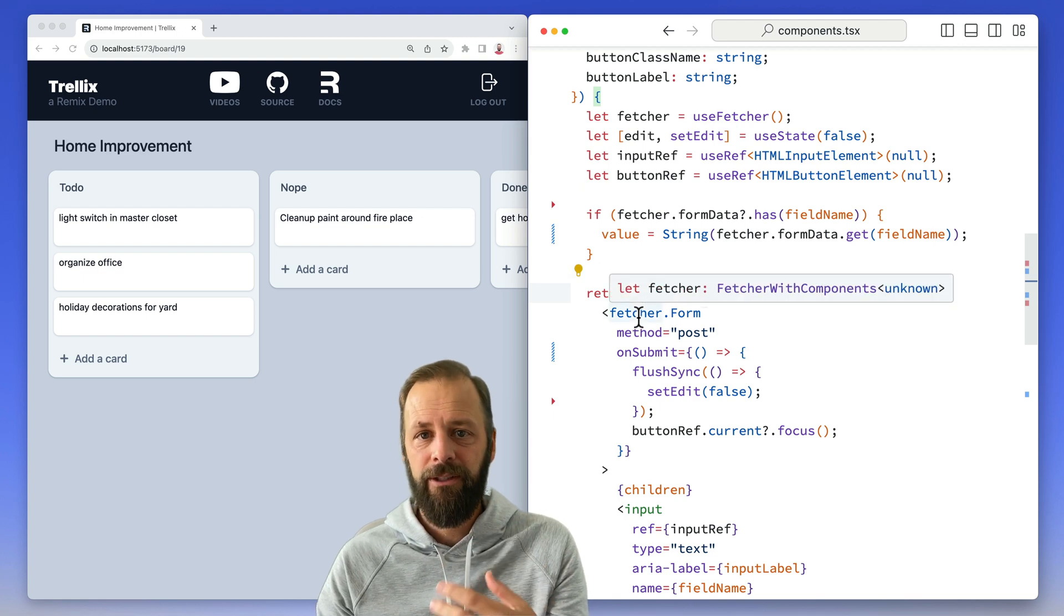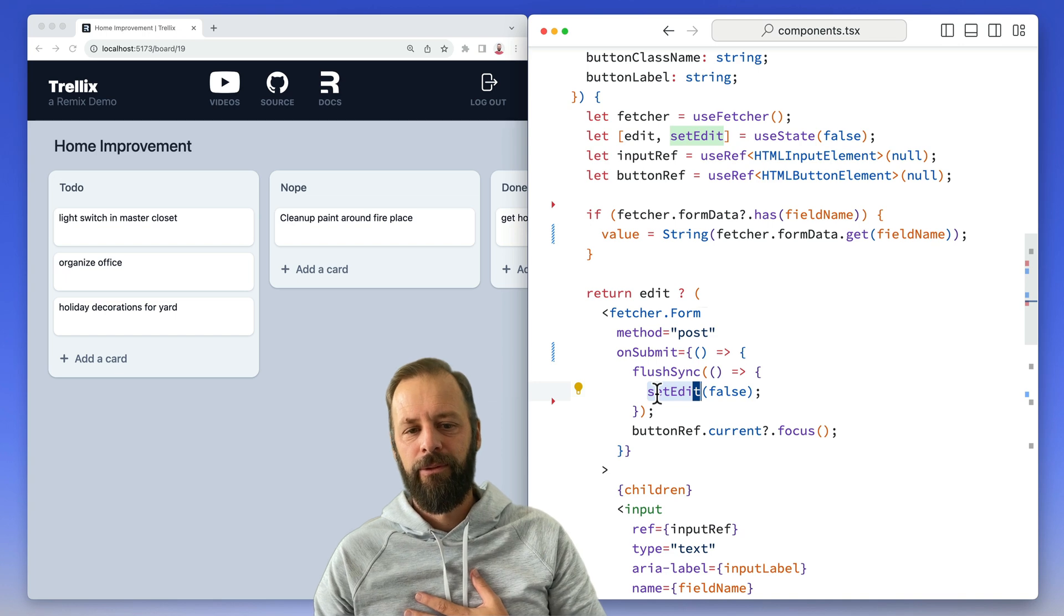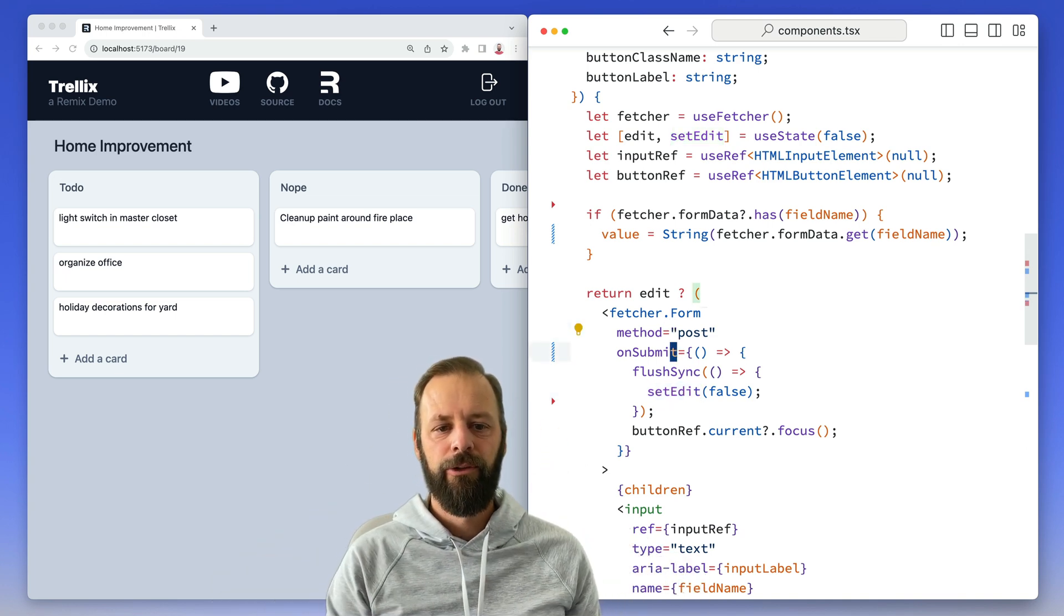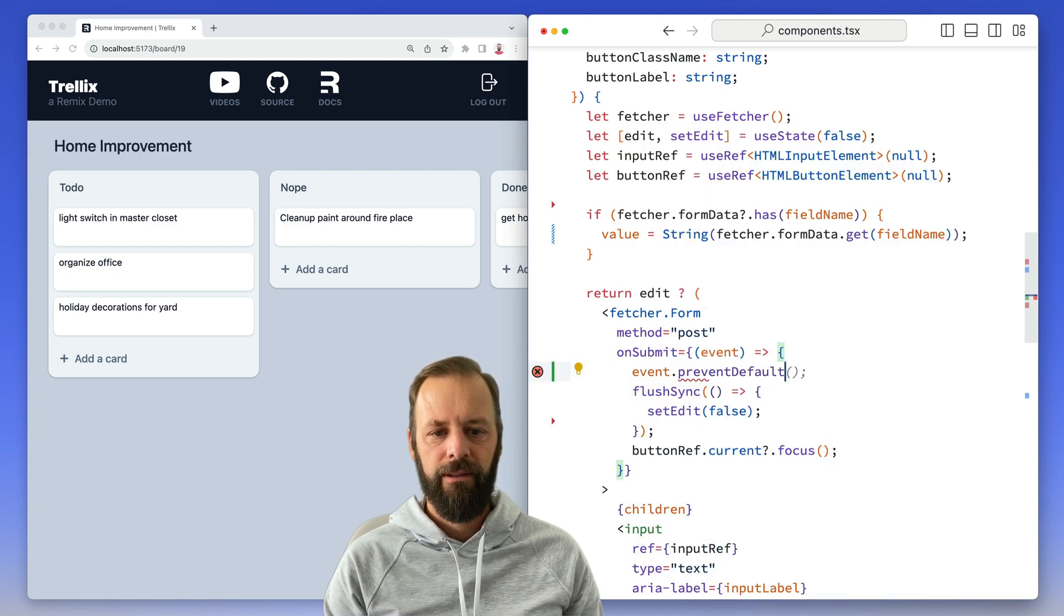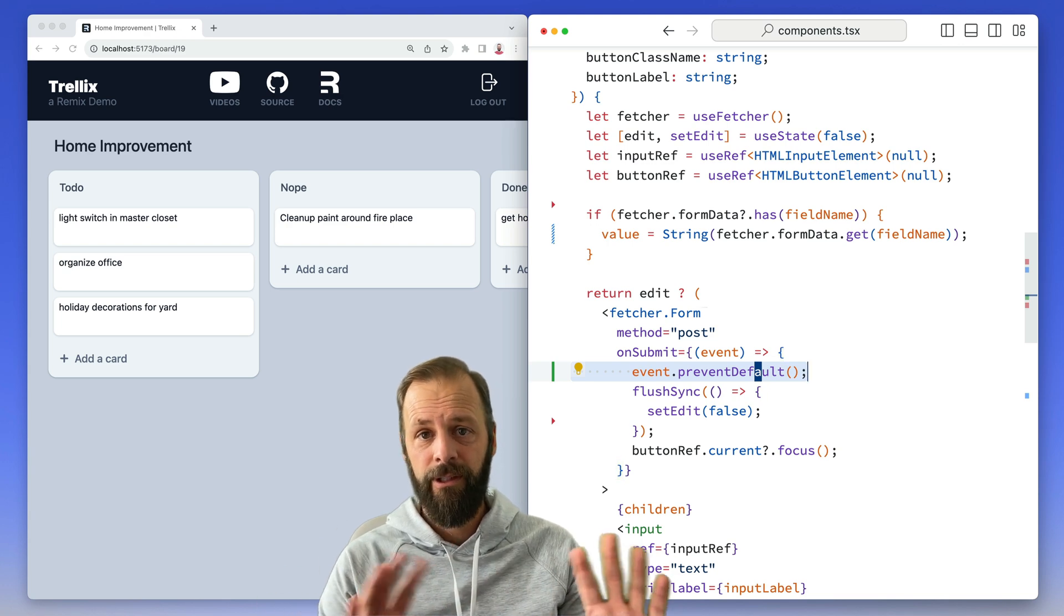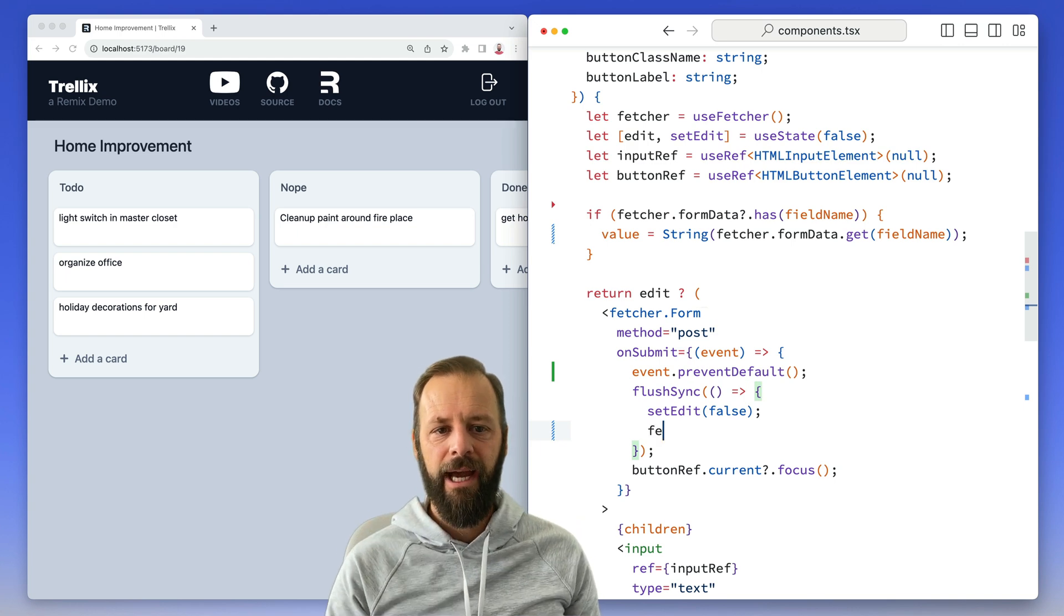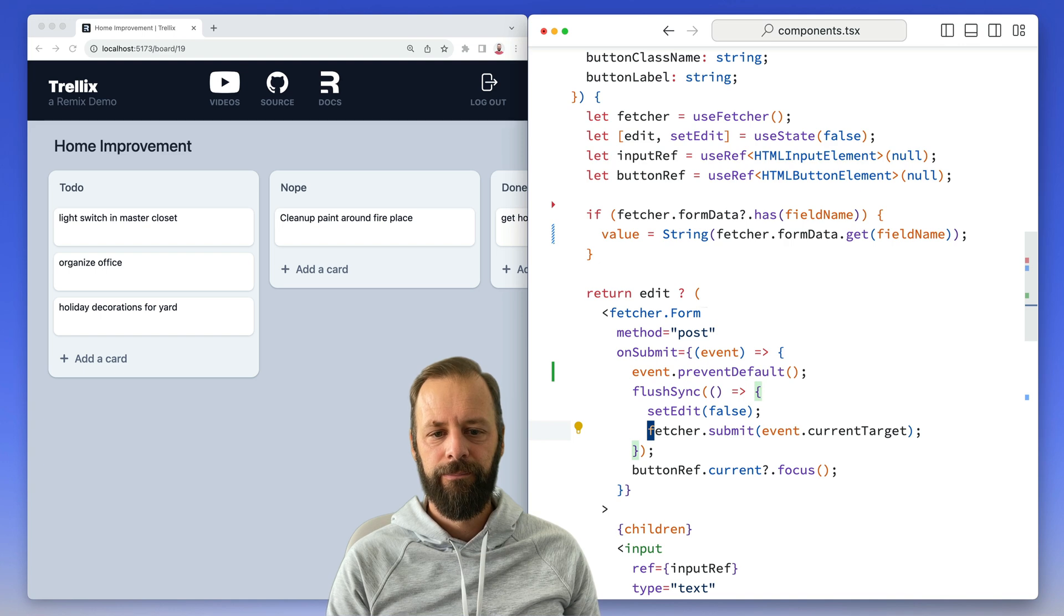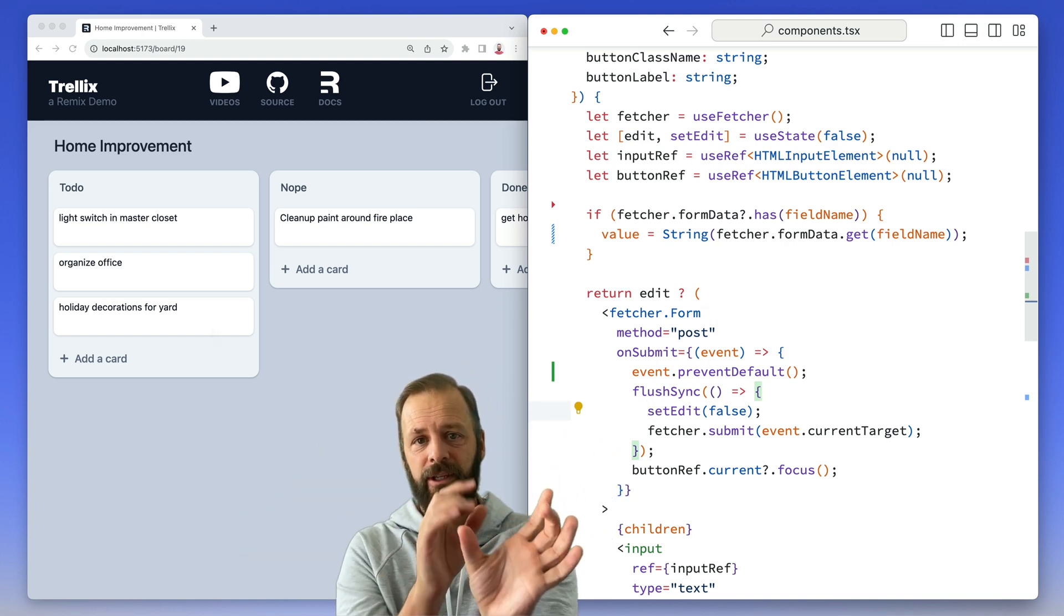When a fetcher form submits, Remix is doing a state update. And here in my app, I'm doing a state update, and they got put in different batches. So what we want to do is make sure that these are in the same batch. So I'm going to say event prevent default here. So I'm going to say, hey, fetcher.form, I don't want you to do your normal thing. And I'm going to add into this batch, a fetcher submit event current target. So instead of being in two batches, now they're in the same batch.